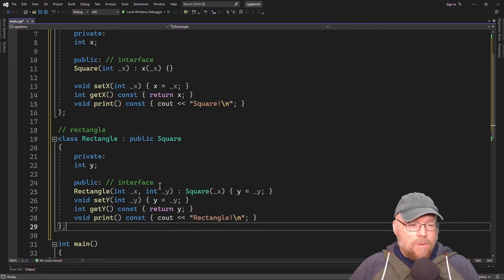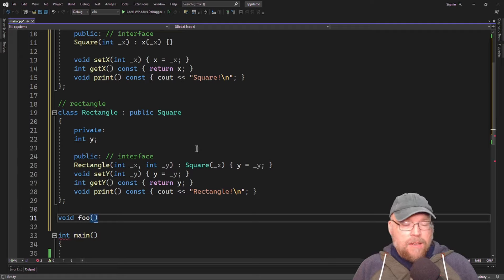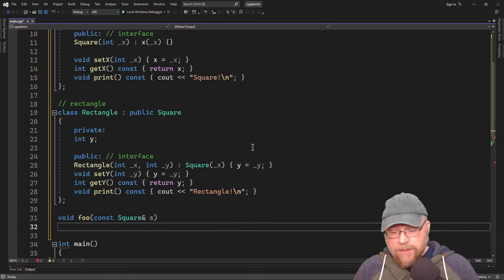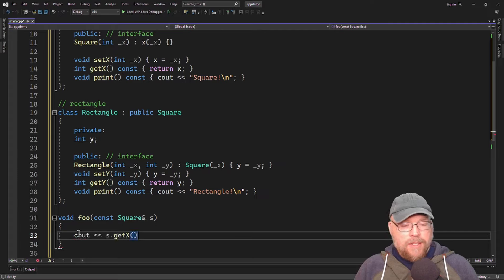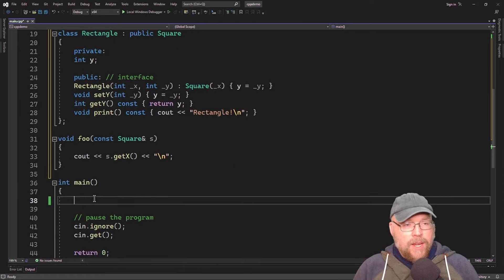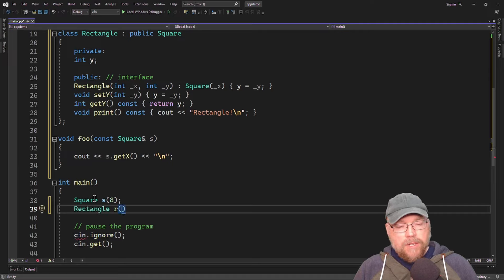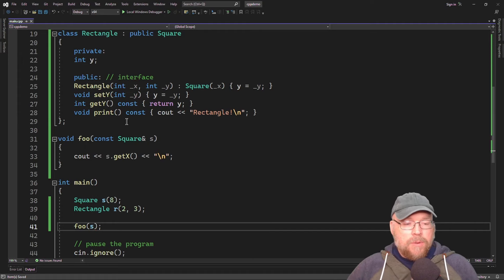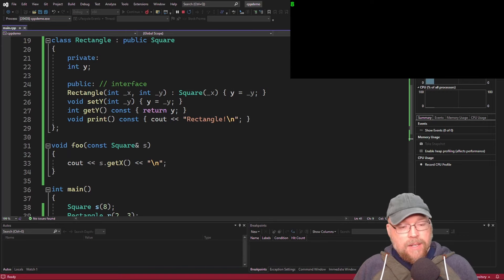We'll create a standalone function called foo with a constant square reference parameter, and it will call the getX function on the parameter. In main, we'll create a square initialized with eight and a rectangle initialized with two and three. When we call foo passing the square, we'll see eight, because we invoke getX and that's what was assigned.